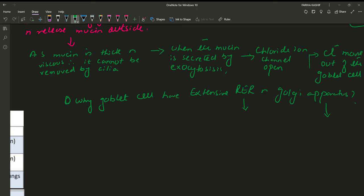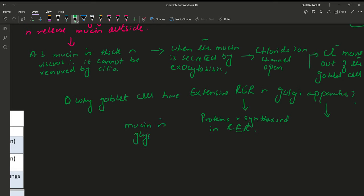What is the function of rough endoplasmic reticulum? What is mucin? Mucin is a glycoprotein. This protein is synthesized in the rough endoplasmic reticulum.